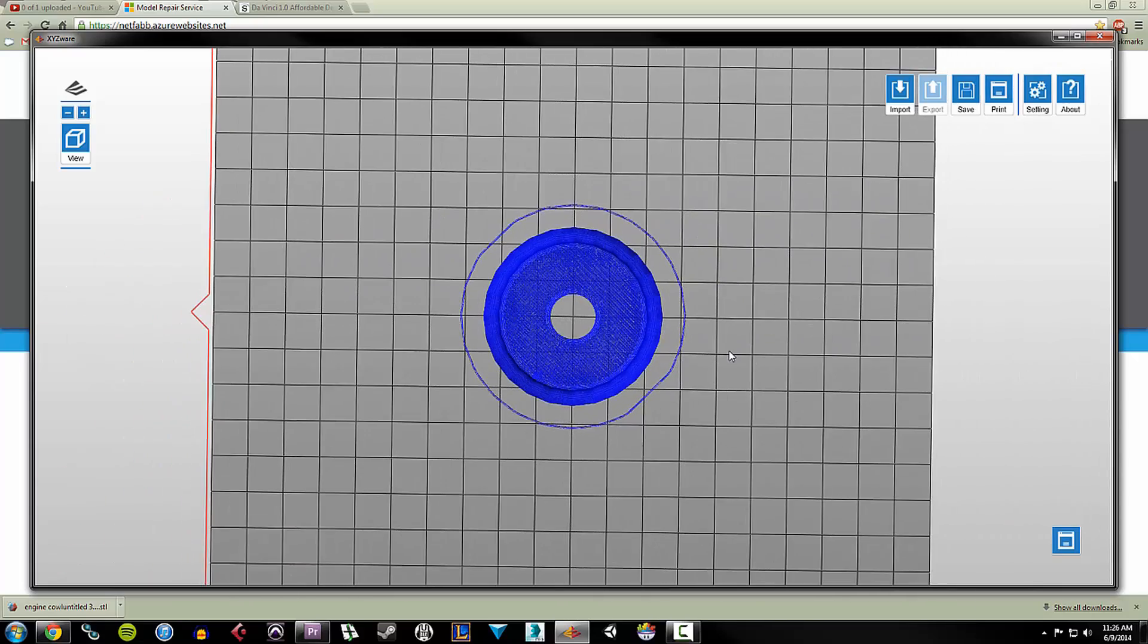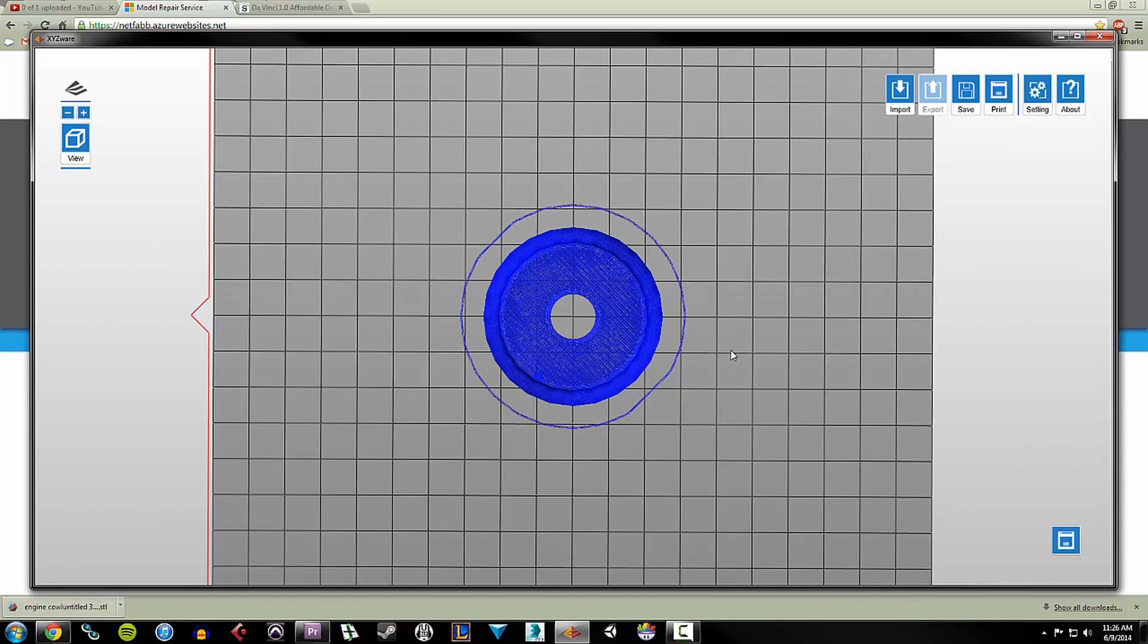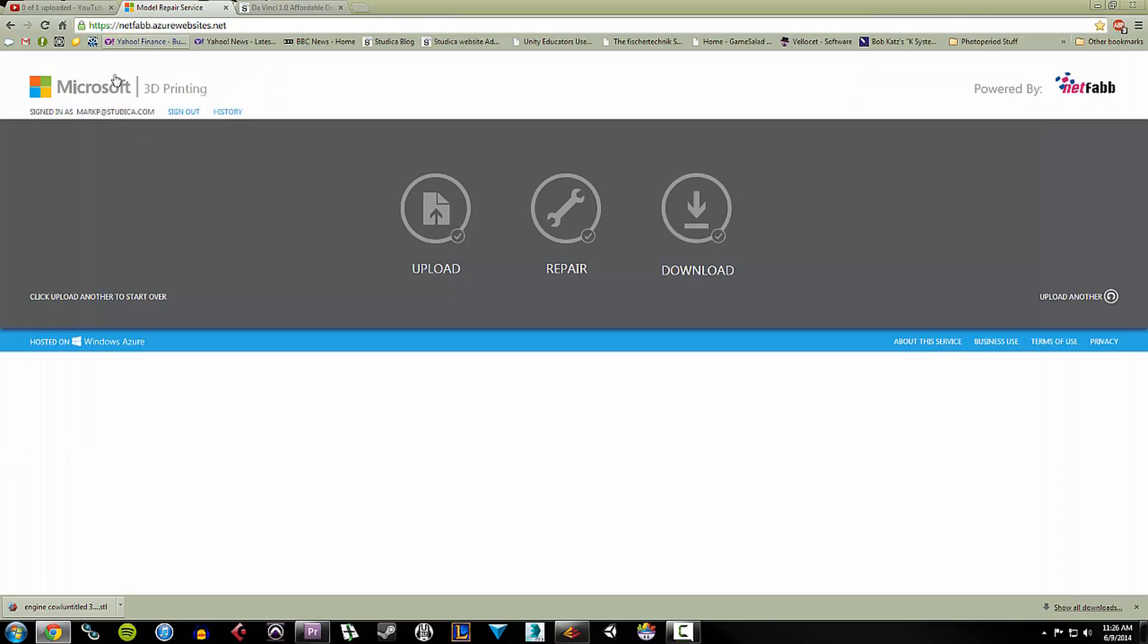Some of the big things are that you don't want to have non-manifold geometry. You usually want things to be hollow unless they absolutely have to be solid. It saves you on print material and things like that. But Microsoft has a service called NetFab Cloud. And basically what this is, is you log in with your Microsoft account. It's a free service. You just upload your file. It will start to repair it. And you download the fixed version. And it works pretty well.